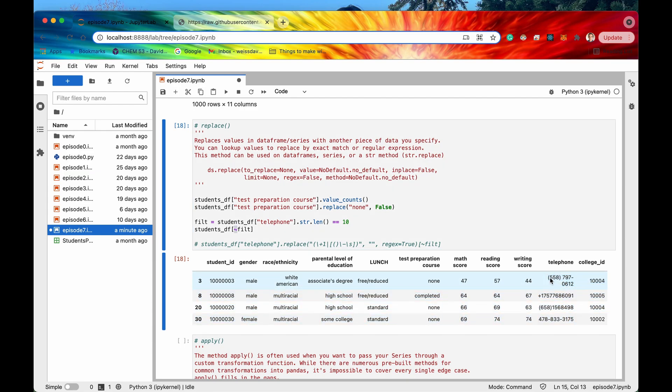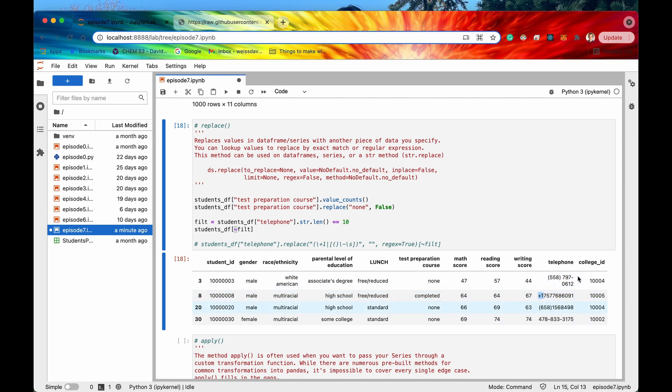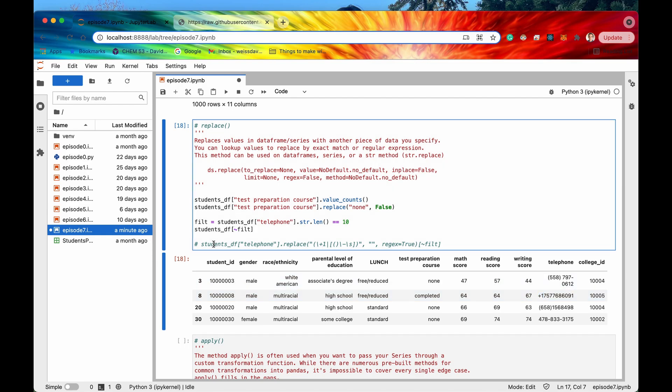So again with the opening and closing parentheses it looks like this one has a plus one in front of the 10 digits. So how can we search for these badly formatted telephones and fix them? Well again we can use regex.